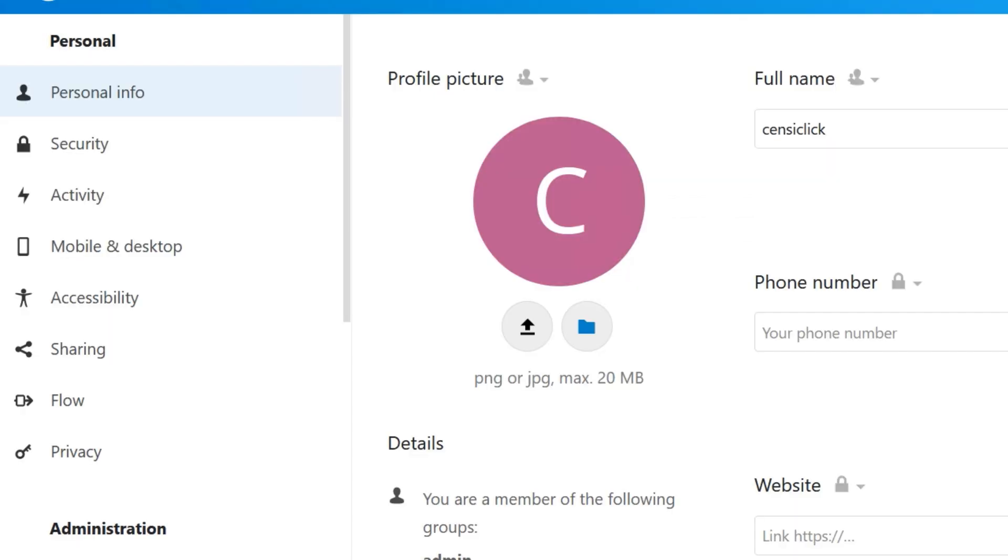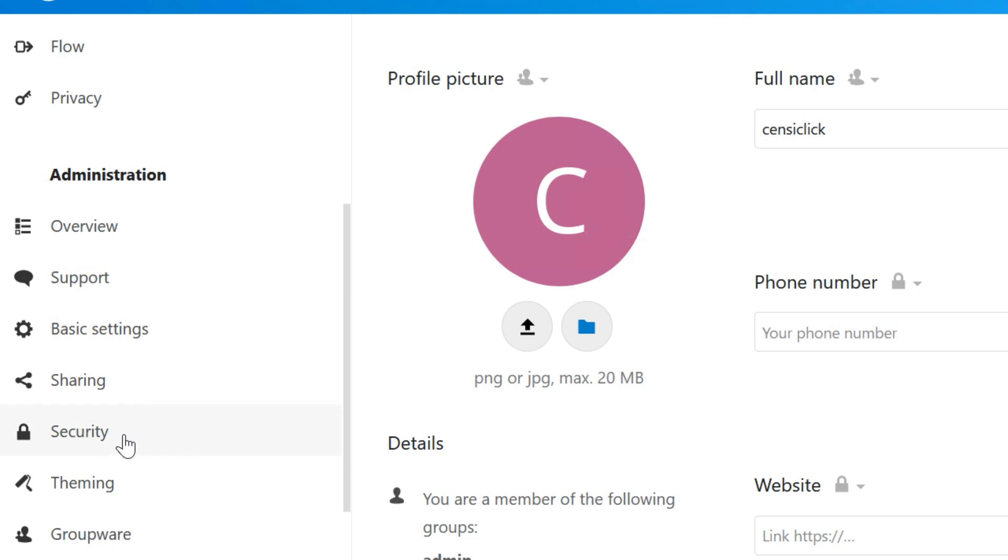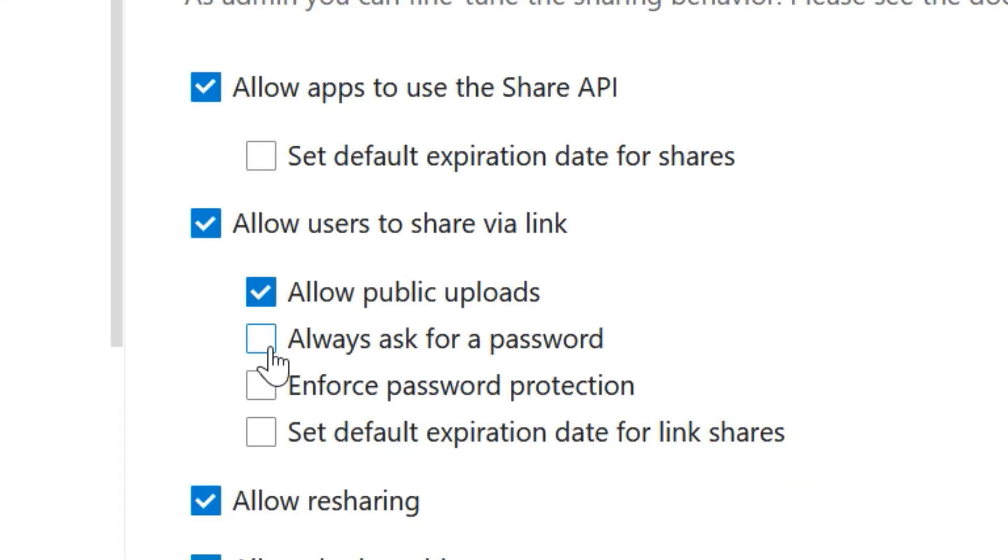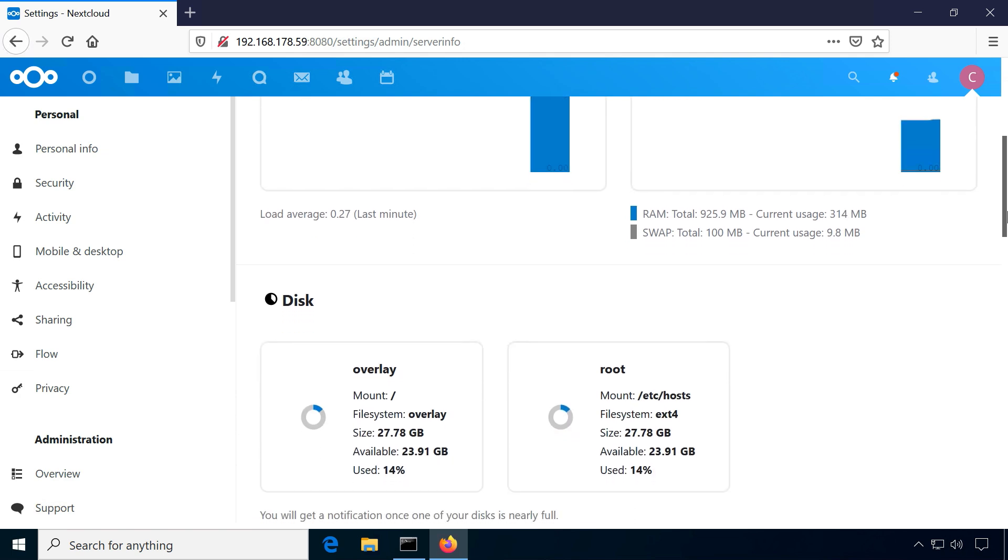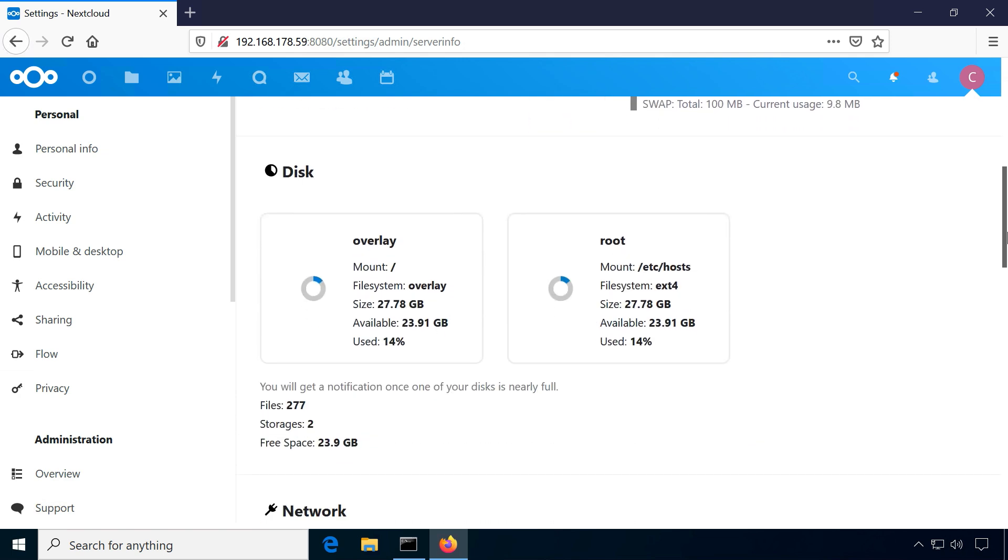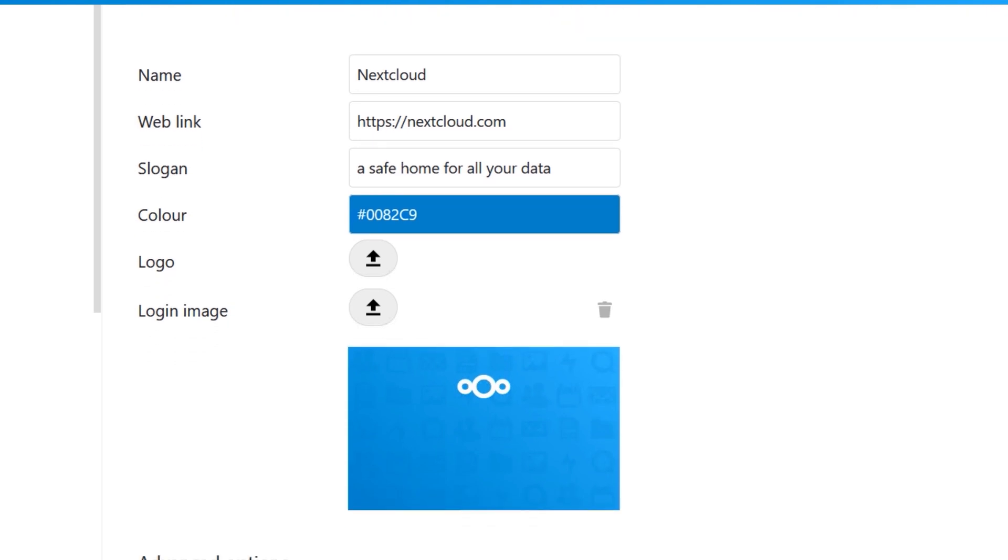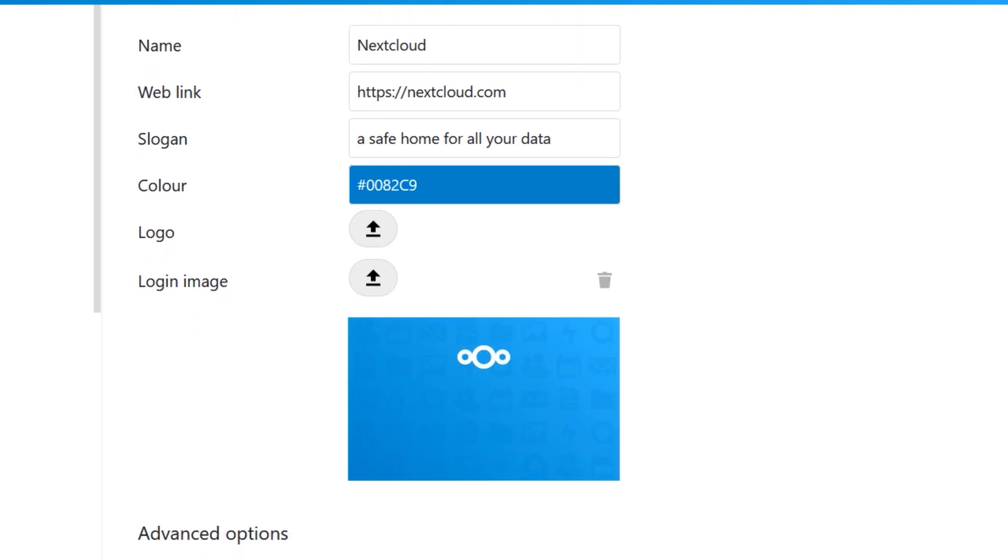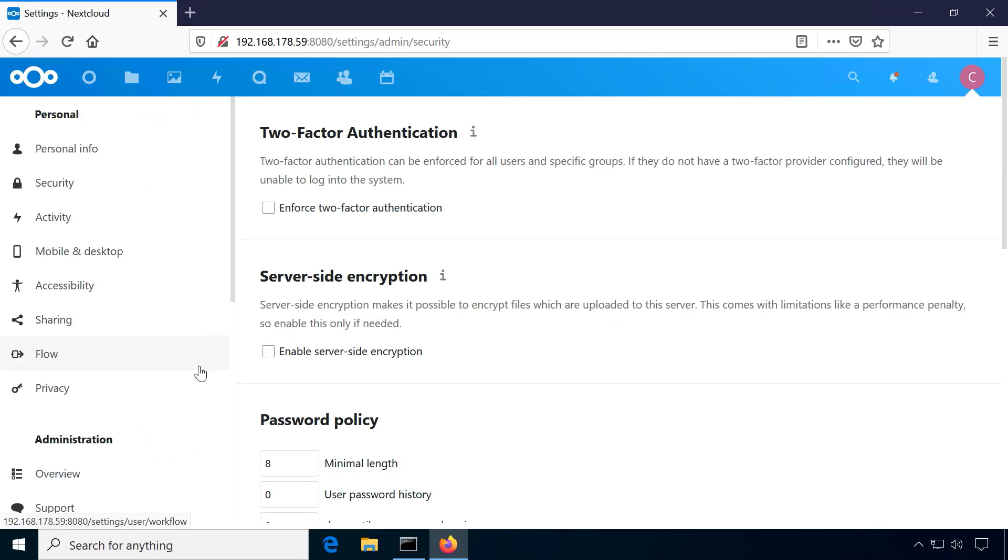The Nextcloud settings are largely self-explanatory and include useful tips. You can check the security of your installation, impose restrictions on the features available to users or view statistics. Theming is also available to quickly change colors and logos. Browse through the topics at least once for a good overview.